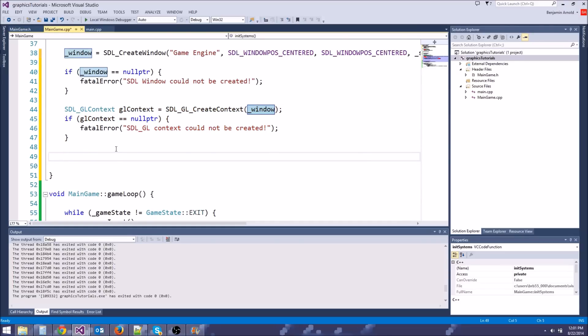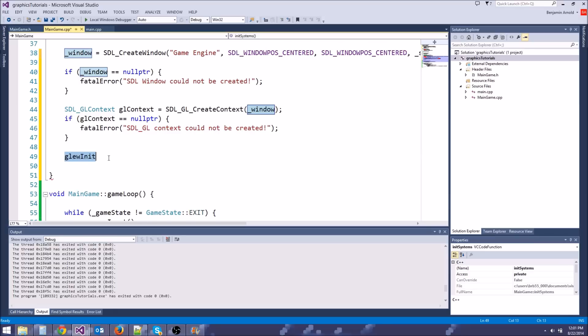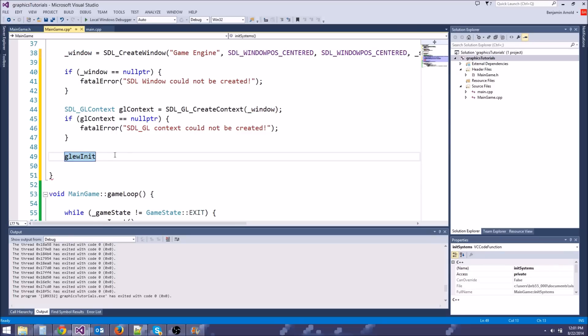There's one more thing we want to do: call glewInit. What glewInit does is initialize GLEW and set up all our extensions. You don't really need to know how that works — you don't even have to call it to make OpenGL calls right now — but it comes in handy because it handles cases where your hardware doesn't exactly support everything.